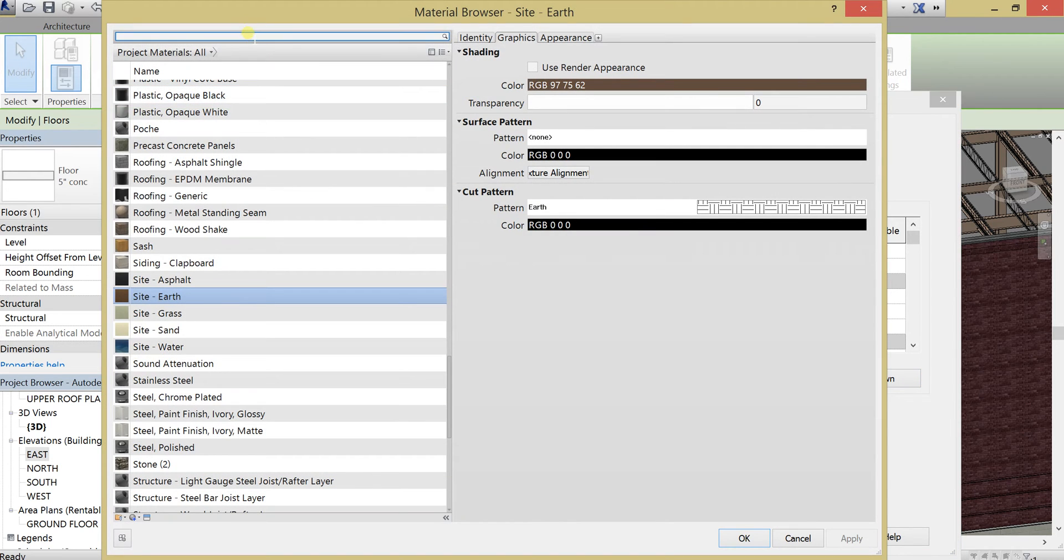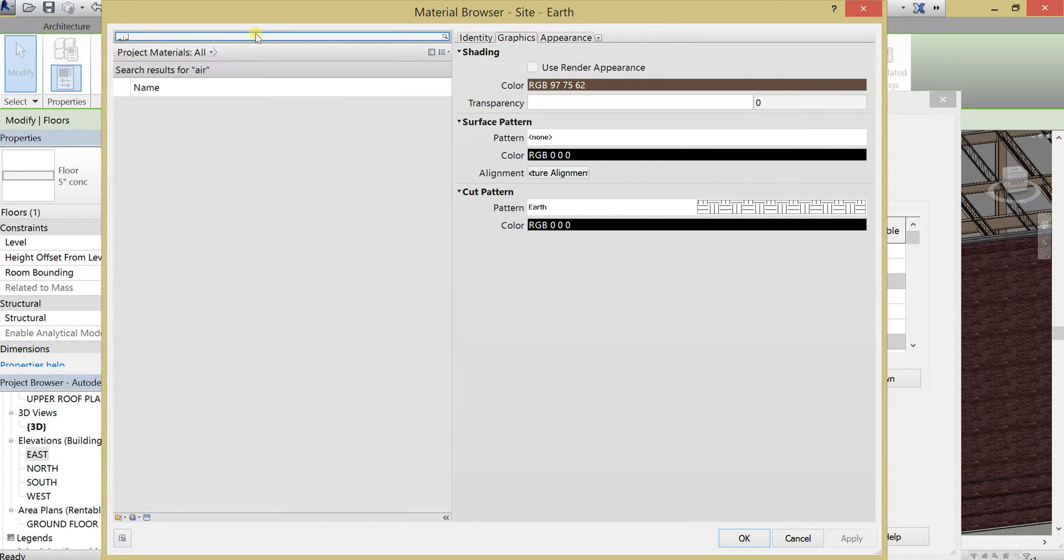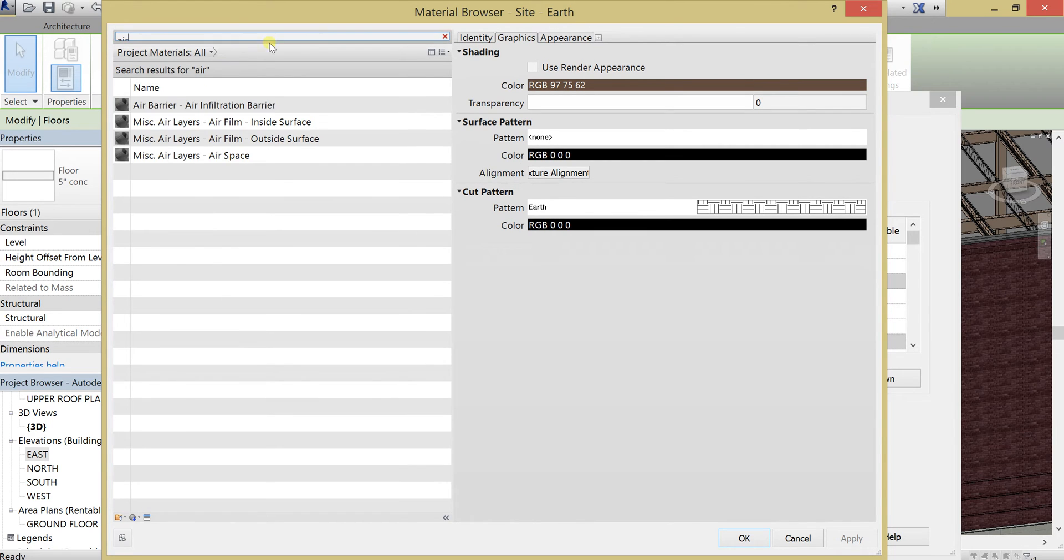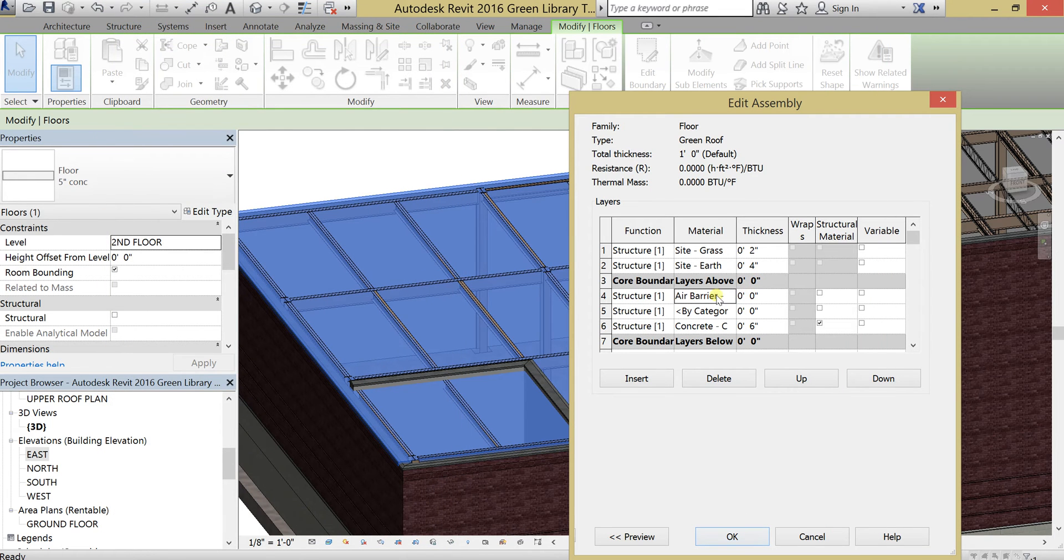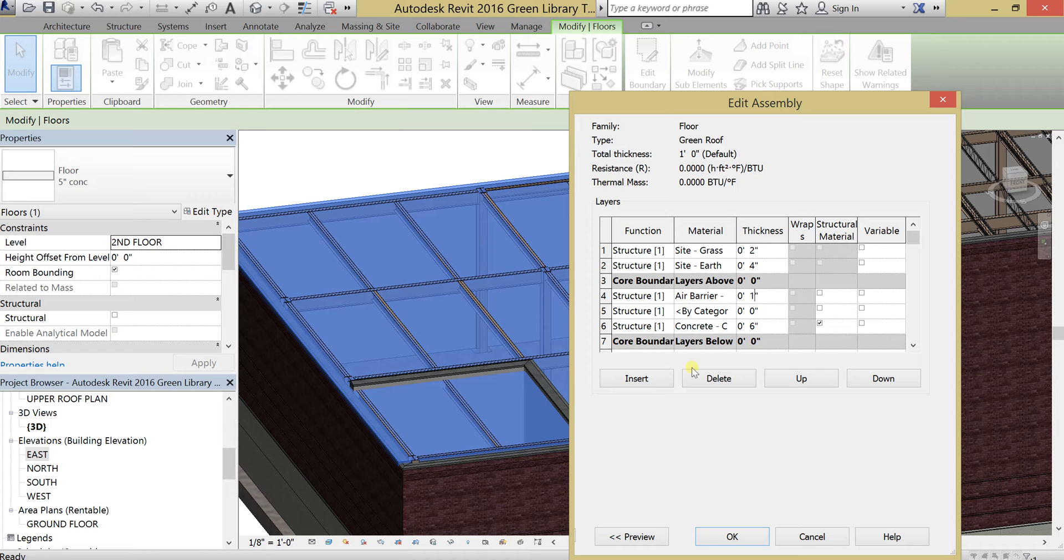First one, like I said, it's going to be kind of like a porous layer. So let's look for something air-based. We have an air barrier. Let's use that. The air barriers are usually very, very thin. So I'm just going to set it to one inch so at least it's visible.